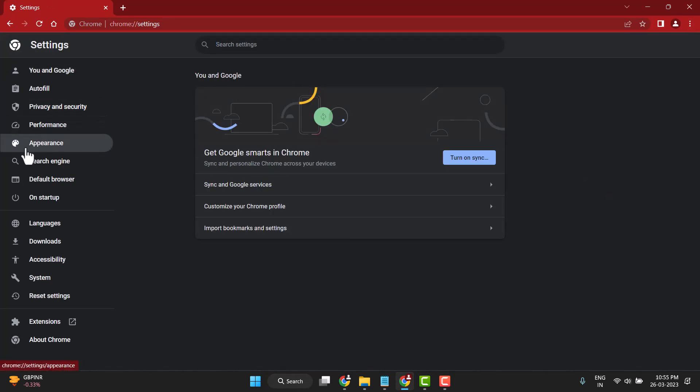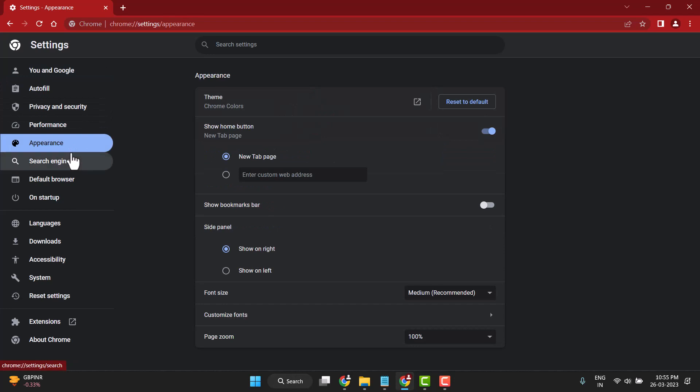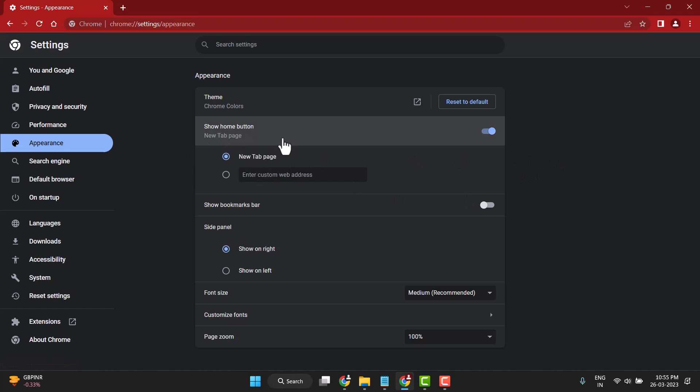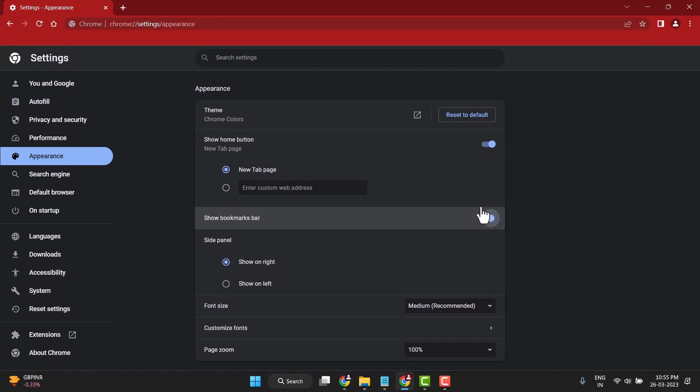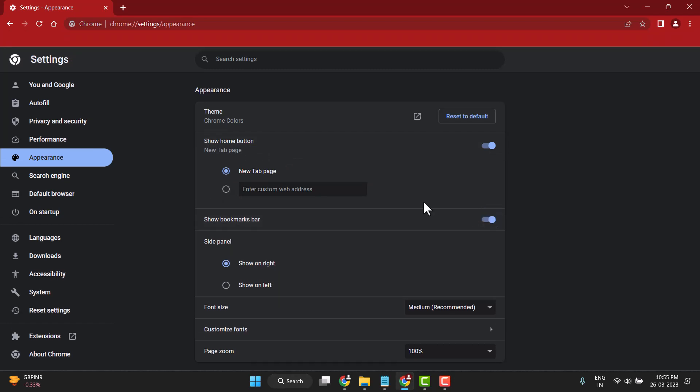Click on Appearance, and here you see the options. You'll see the home button and the bookmarks bar. Enable this option.